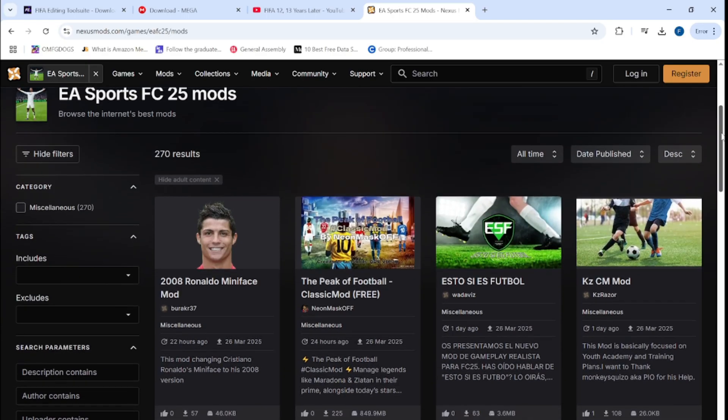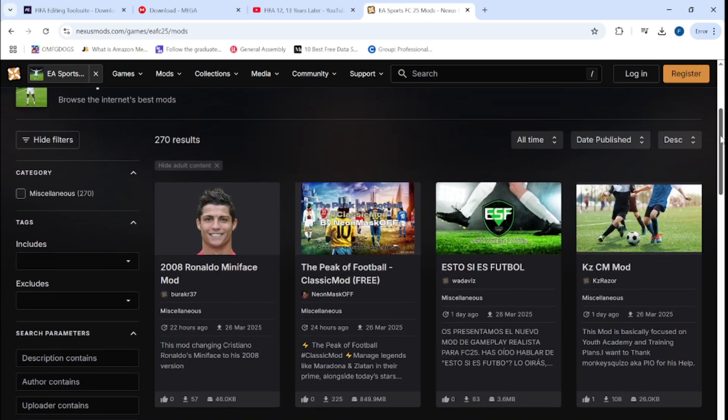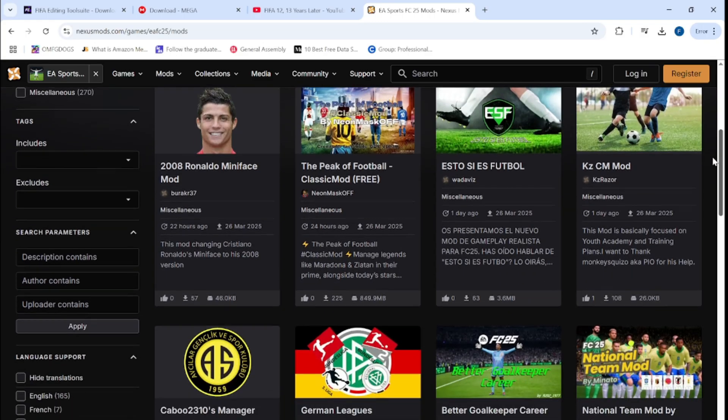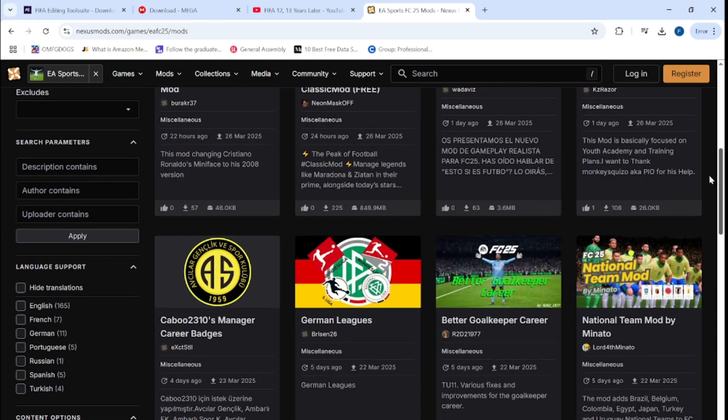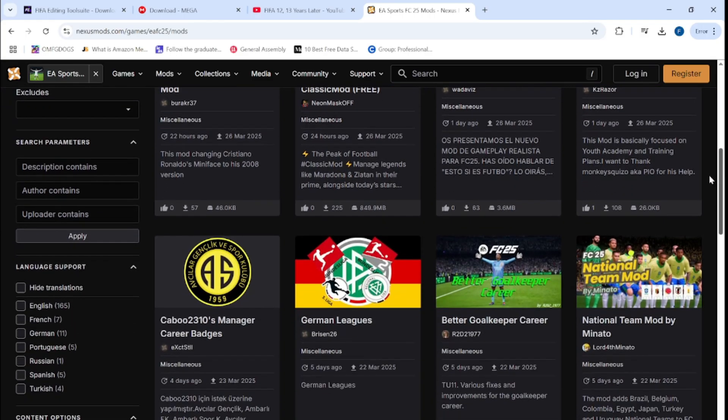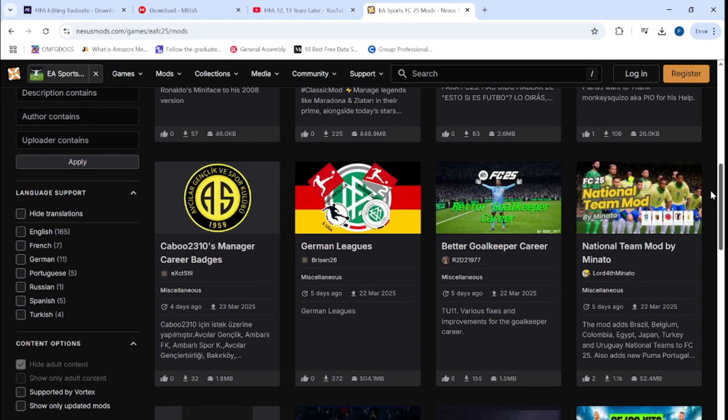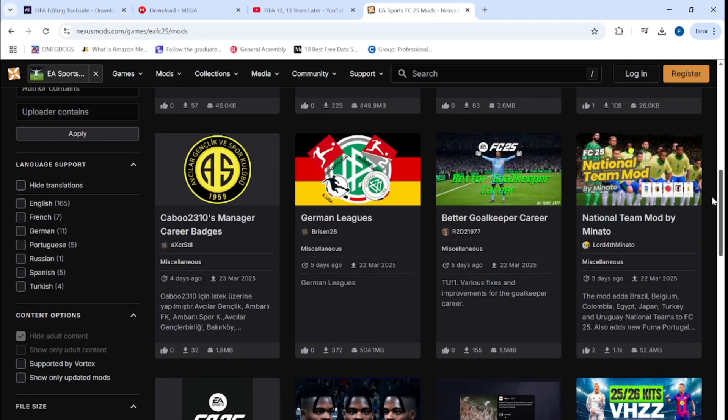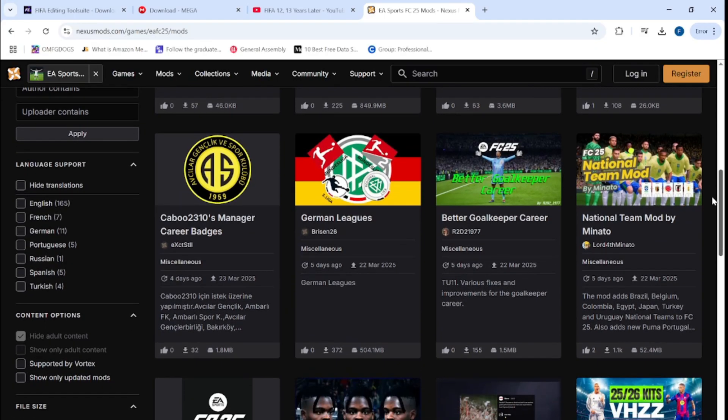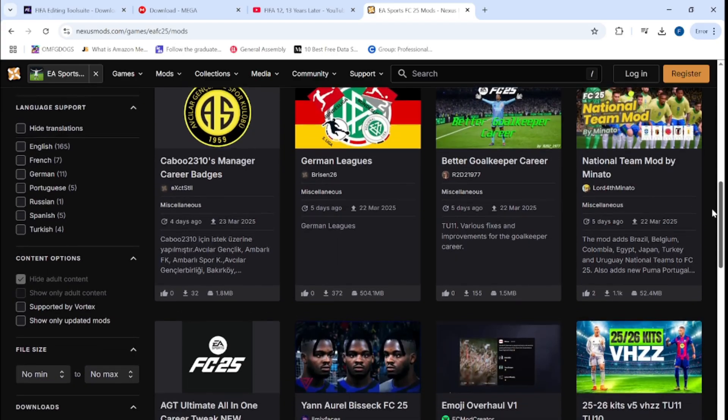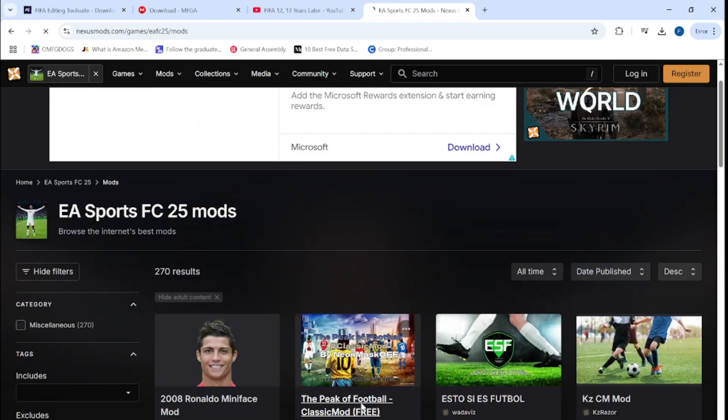There's so many updated and literally the first page, 270 results. So there's so many in abundance. You've got Ronaldo's face, the Peak of Football, the Spanish mod, German league, spare goalkeeper, you can get the Brazilian national team.